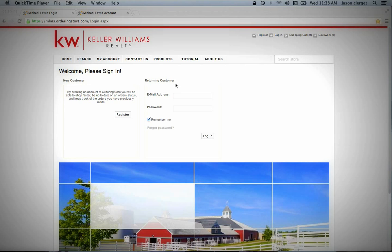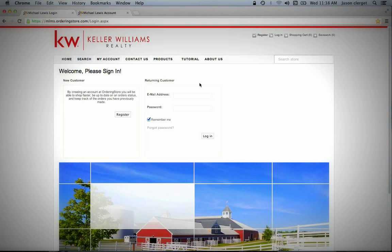Once you get here, you're going to want to come over to Returning Customer. The reason we're going to go to Returning Customer is because I've already gone in and set up the basic information for you.